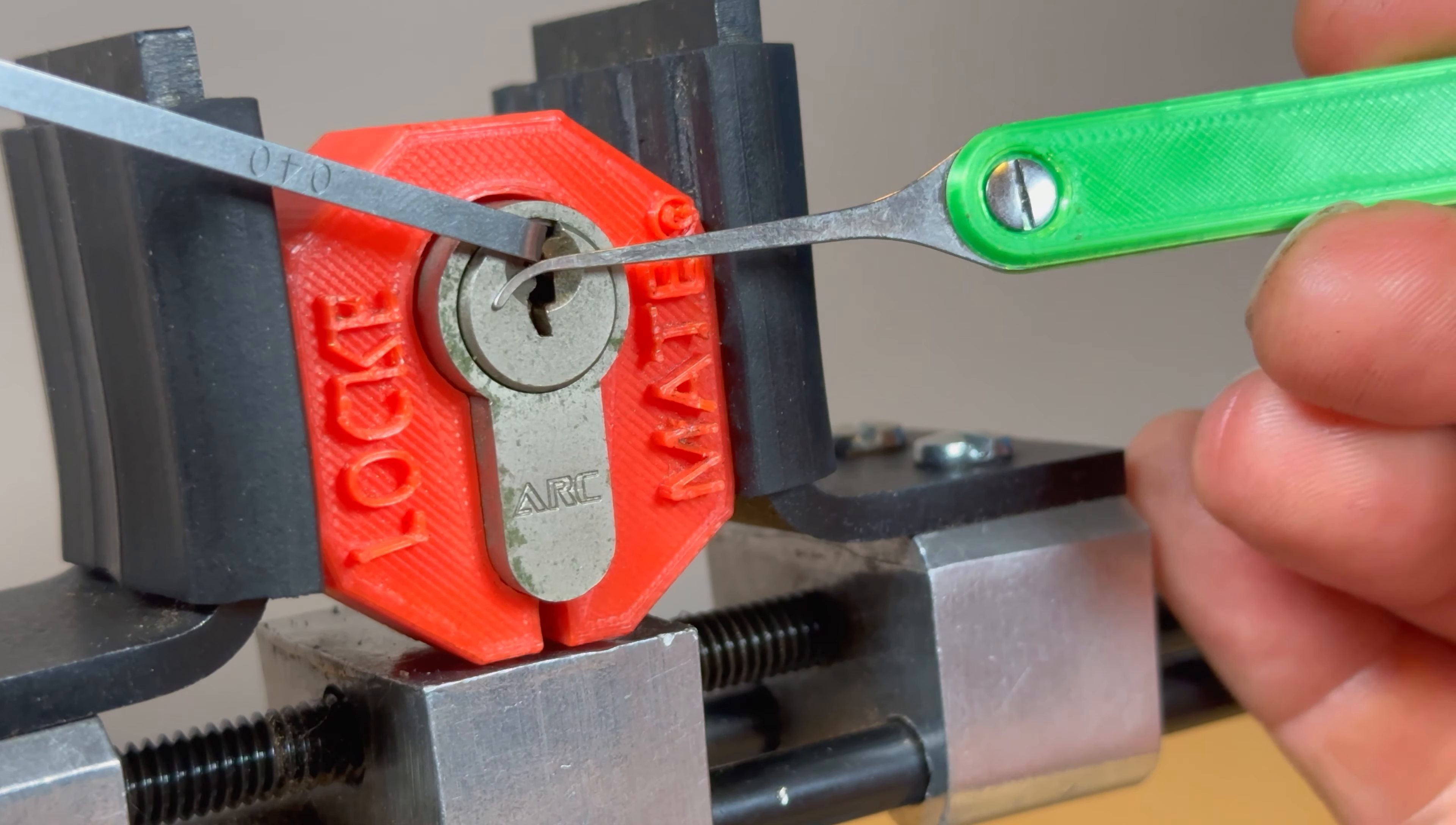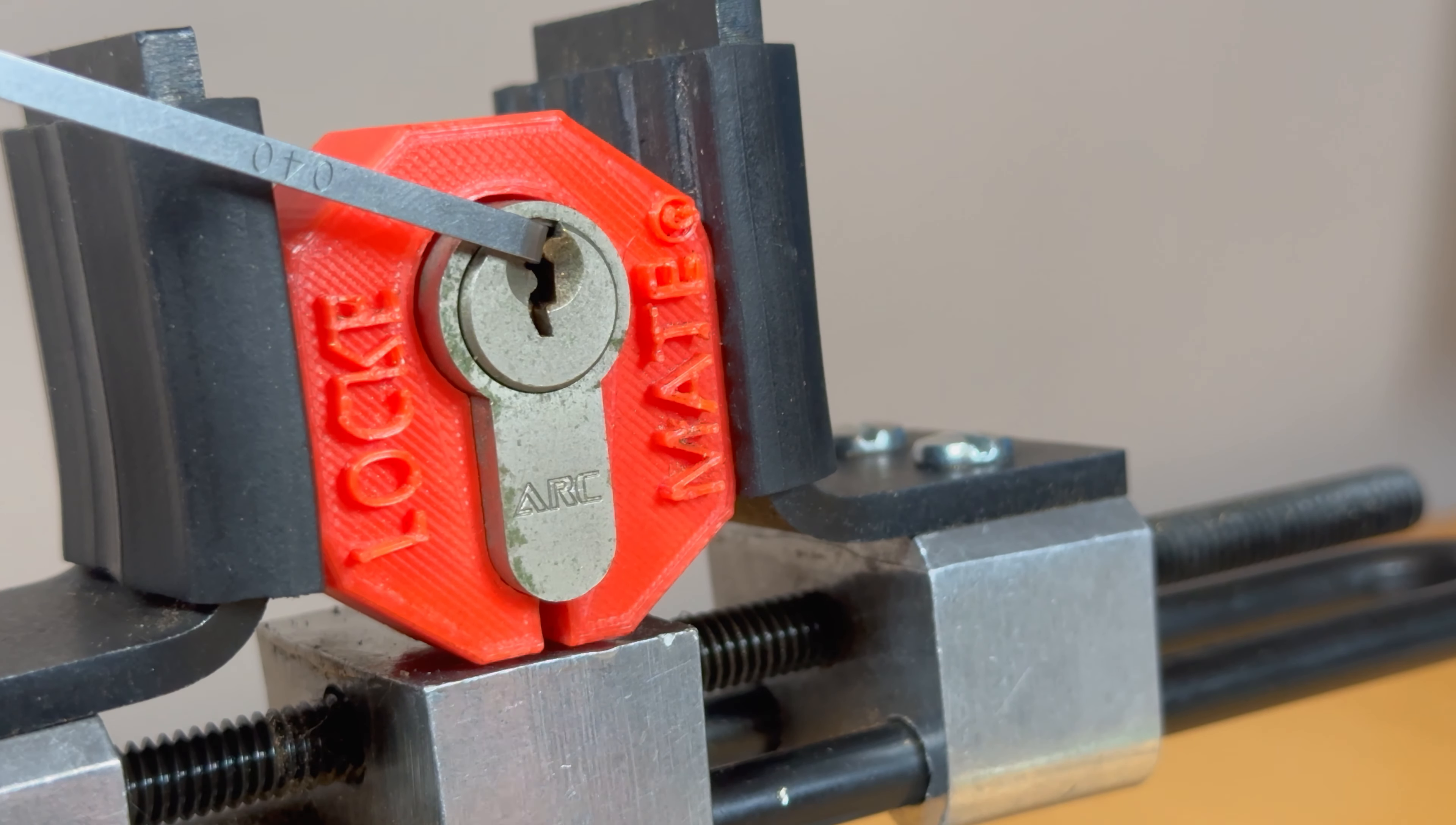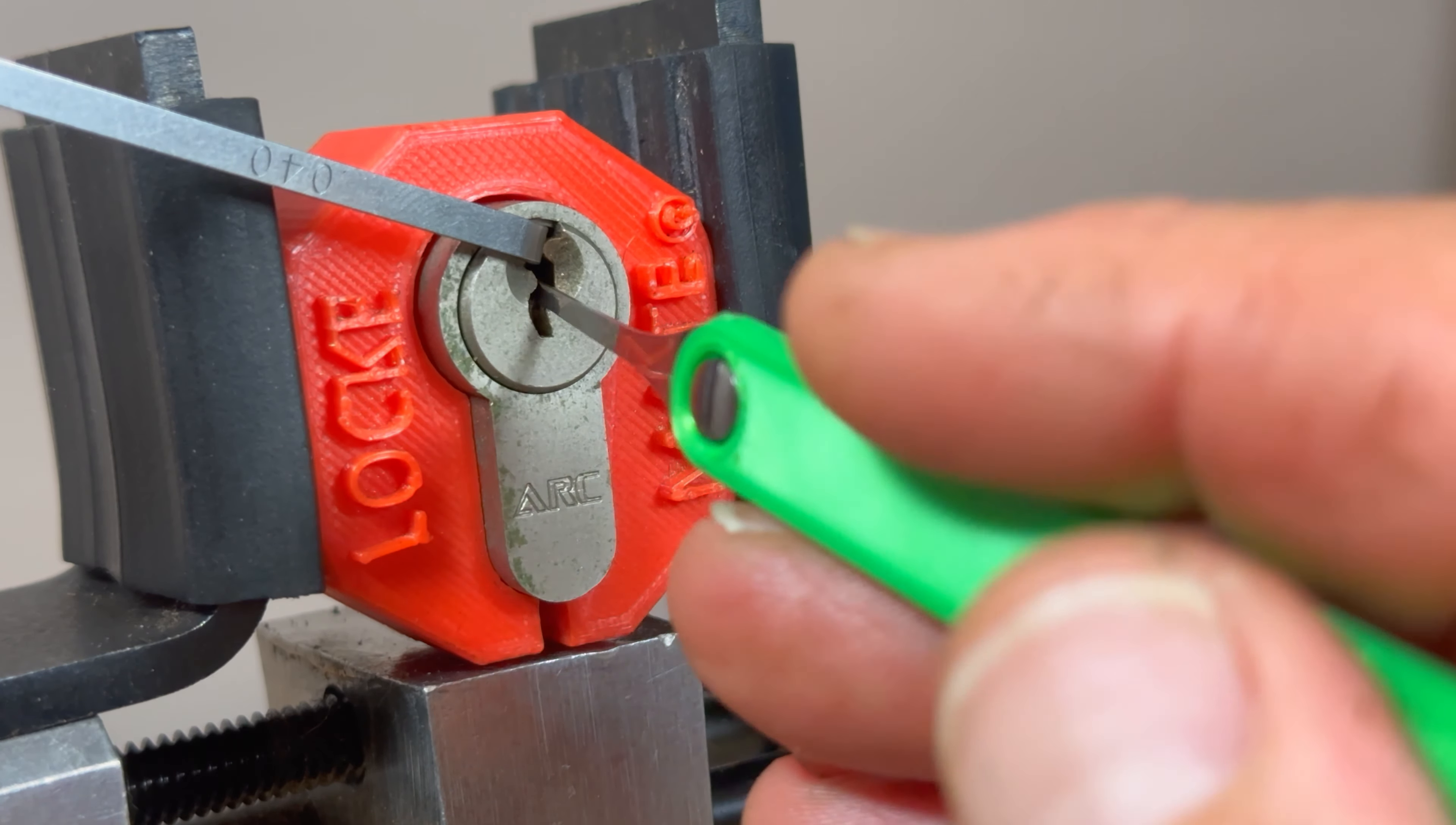So I'm going to swap to a different type of Moki pick. And these are the pointed hook sets. They're really good for reaching over the top of a pin and setting the pin behind.